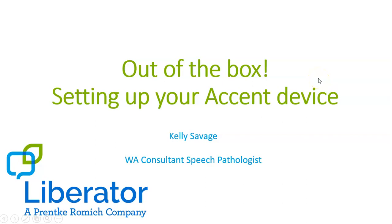Hi there. Thanks for joining this short video. My name is Kelly Savage and I am a speech pathologist consultant for Liberator based in Western Australia.